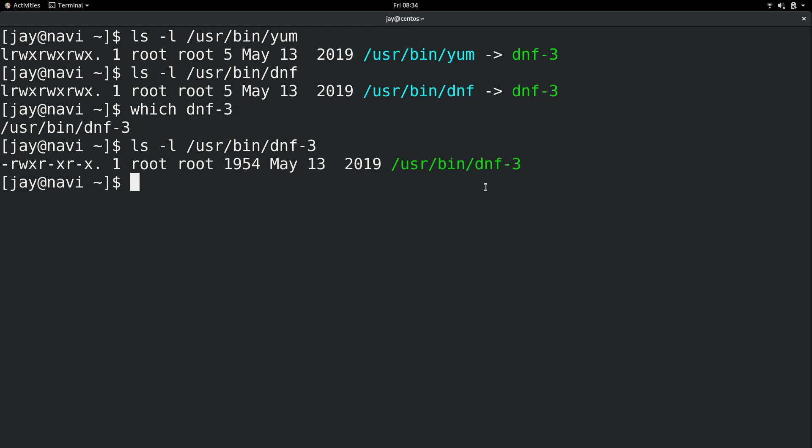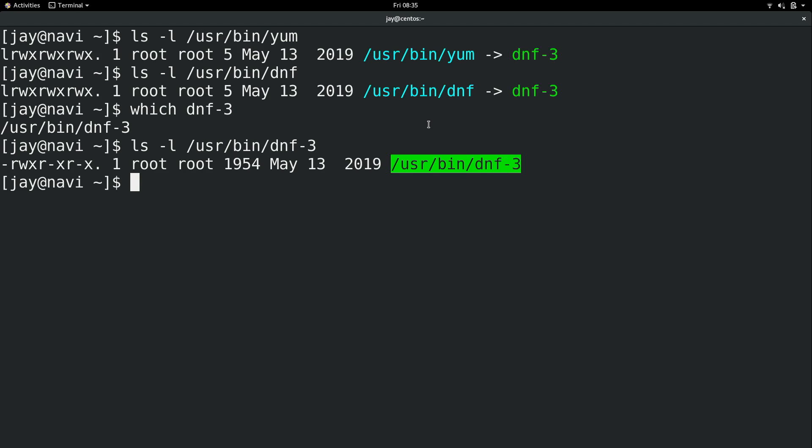You might be wondering why the CentOS developers are putting a link that links the command yum to dnf — because if you type yum, it's actually running dnf3. The reason they do this is because in the Linux community, Linux administrators will often write scripts to automate repetitive tasks. Some people have written scripts that reference the yum command, and with this setup those scripts will still work just fine. If the script is calling yum, it's automatically going to redirect to dnf.